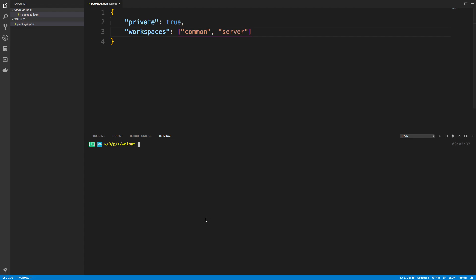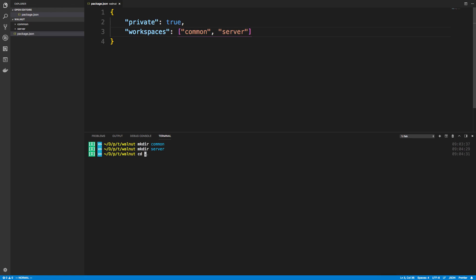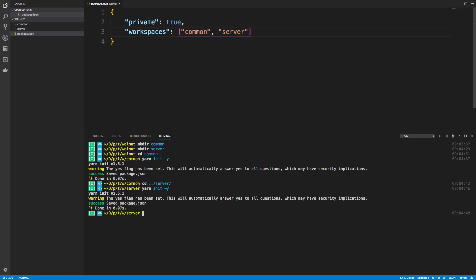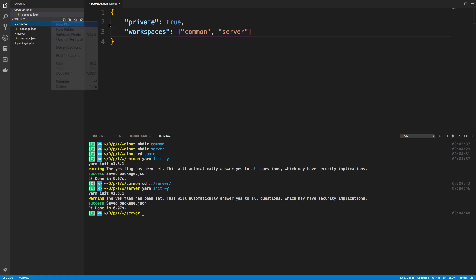I want to create two folders. I'm going to make a directory called common and make a directory called server. Those are going to be my two workspaces. I'm going to cd into common and do yarn init -y to initialize it, and then I'm going to do the same thing inside of server. Now I have basically two individual projects: common and server.